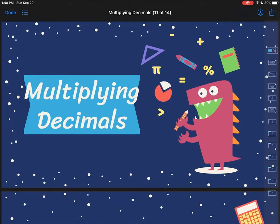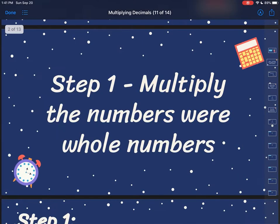Hey y'all, it's Ms. Flores. So today we're going to be talking about multiplying decimals. On Friday we learned about multiplying three-digit by two-digit numbers. Now we're just going to expand that knowledge a little bit to talk about what I would do if I wanted to multiply two decimal numbers together.